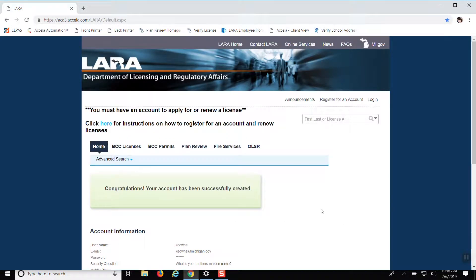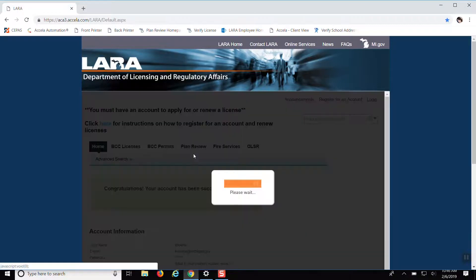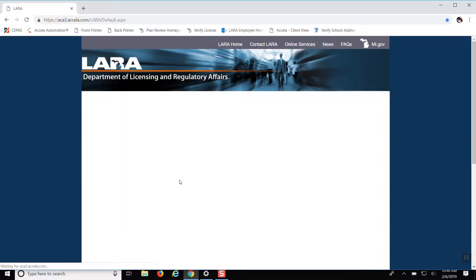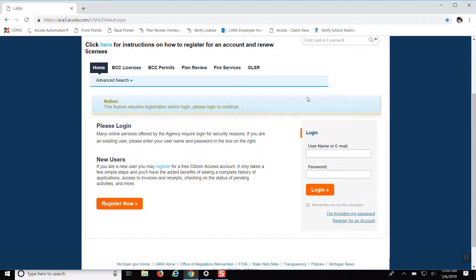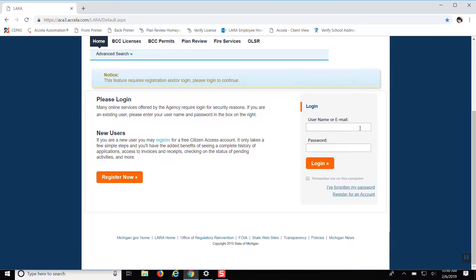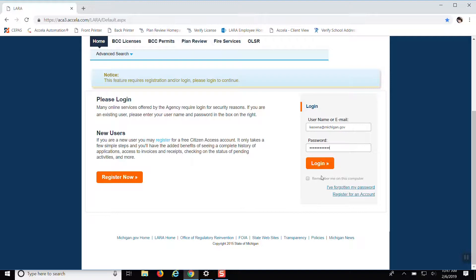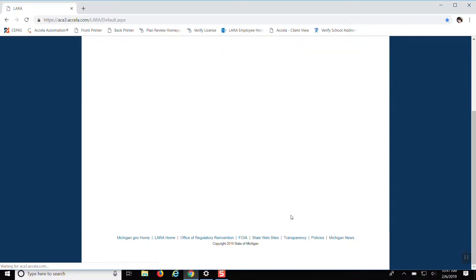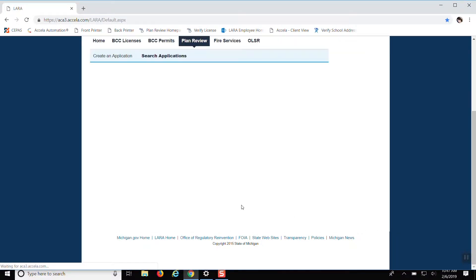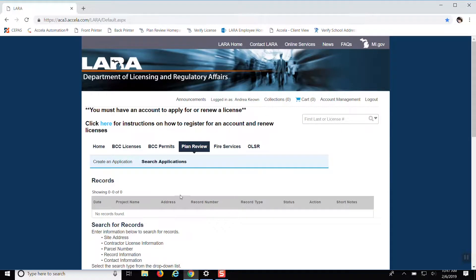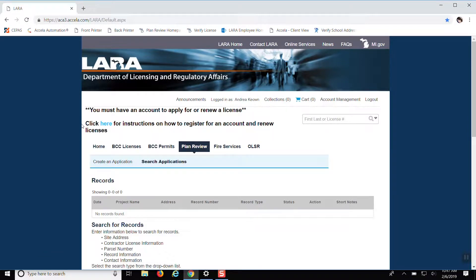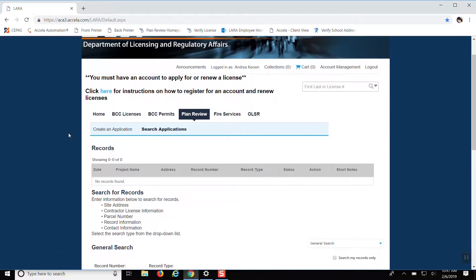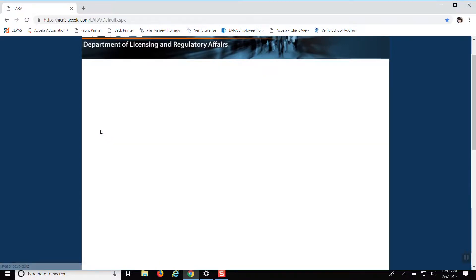So now you can go into plan review to start your project. It'll ask you to log in. Once you're in the plan review page, you want to click on create an application.